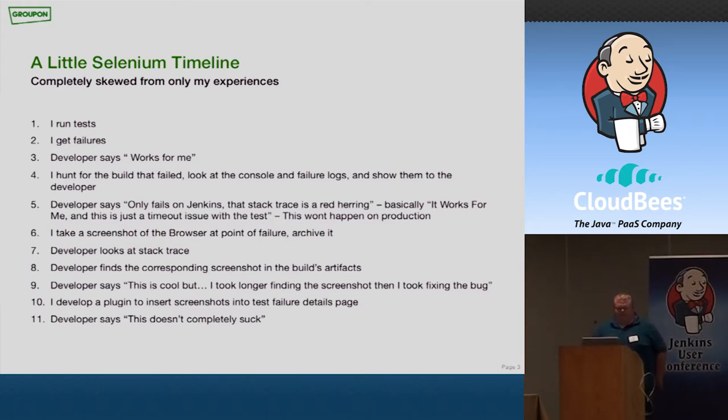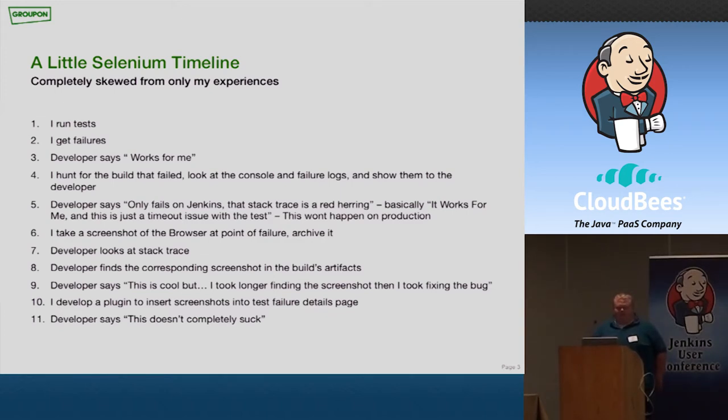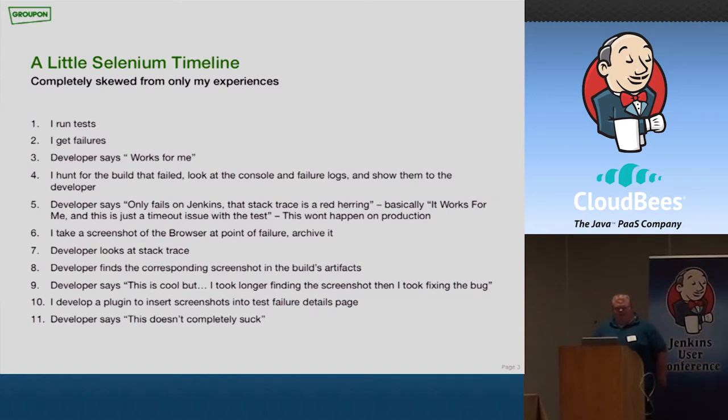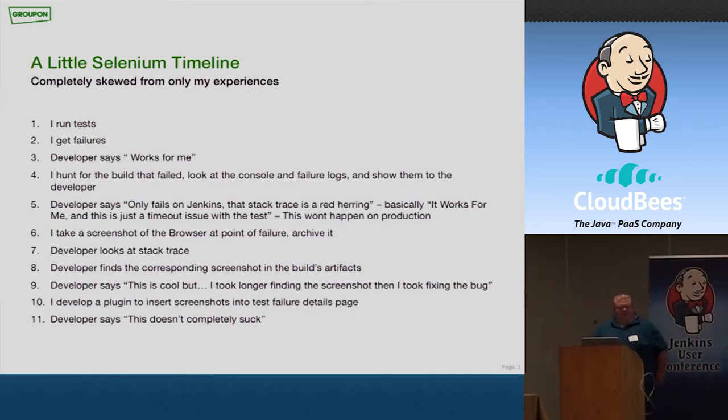So I had this cool idea of, you know, and a lot of other people have had this idea of, whenever a Selenium test fails, you take a screenshot of that failure. That way, you can present the stack trace and the failure to your developer. So next time it happened, next time a test failed, I would show them the stack trace. I would show them the screenshot.